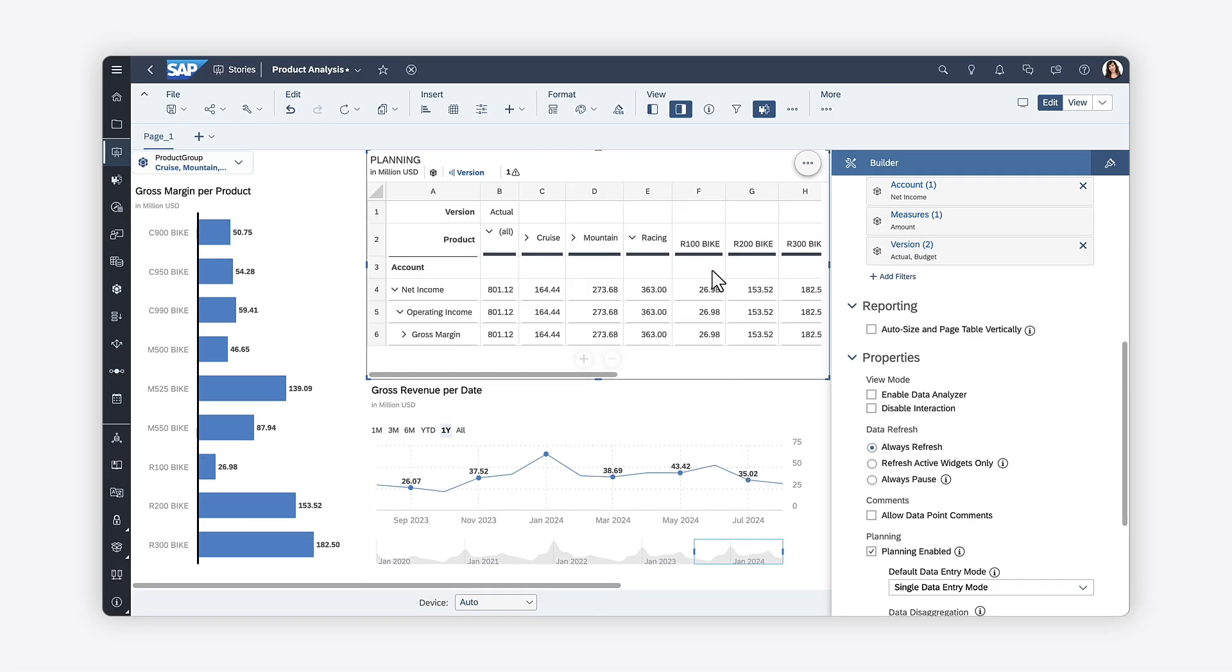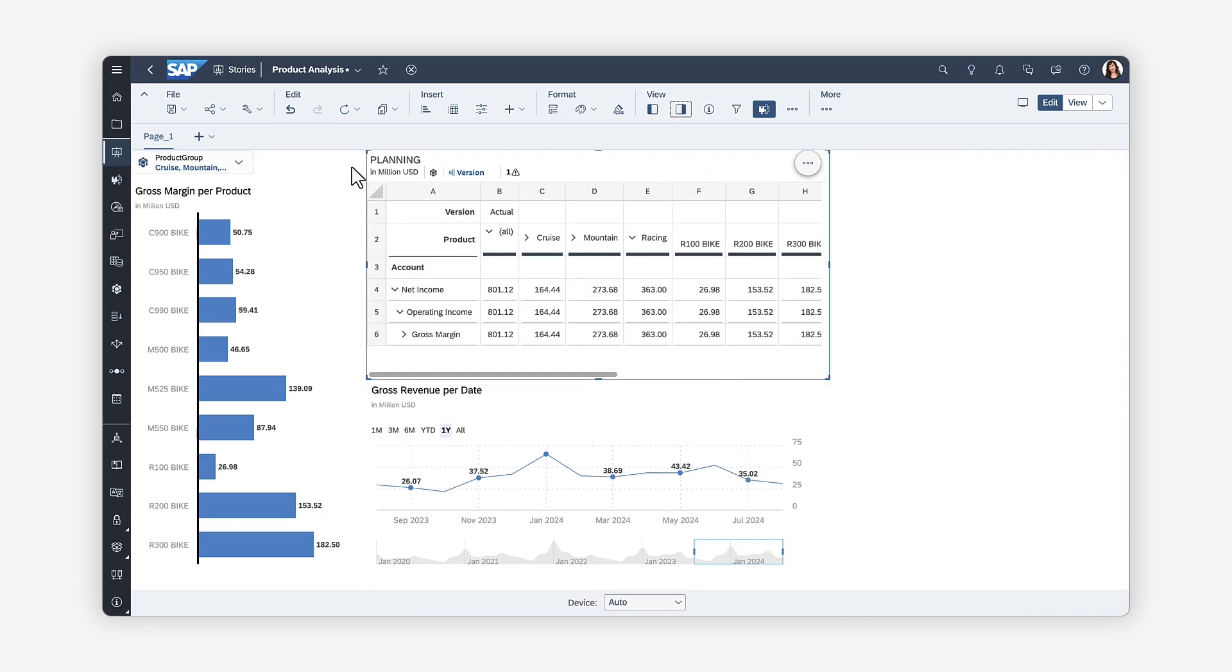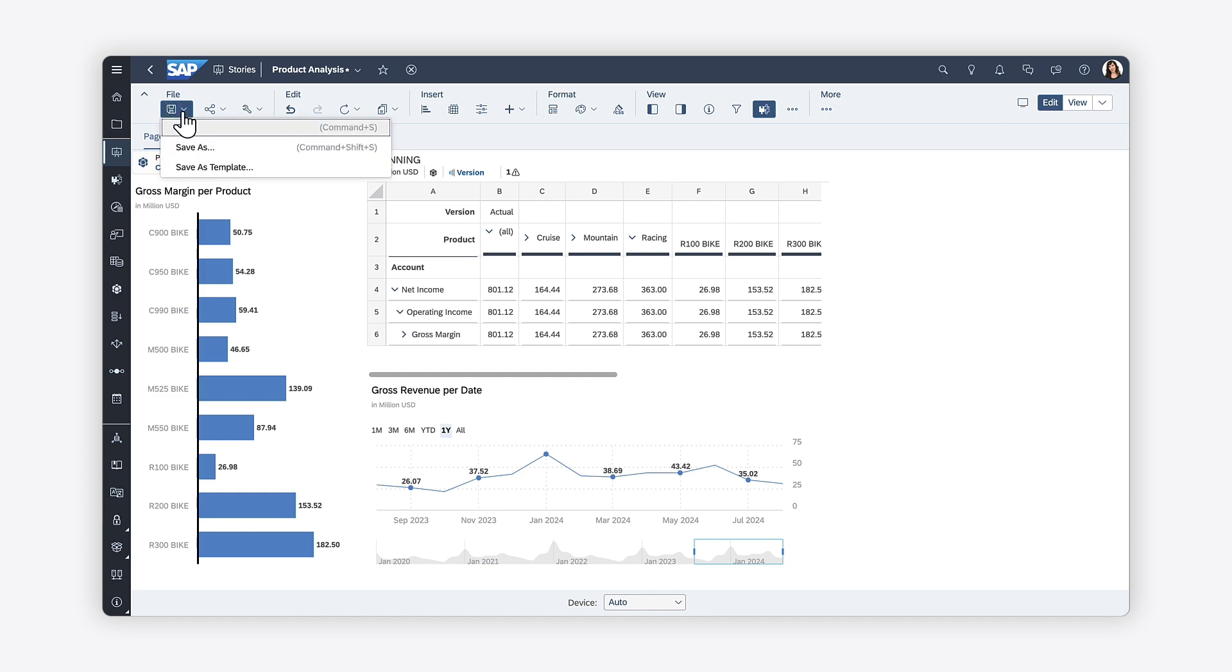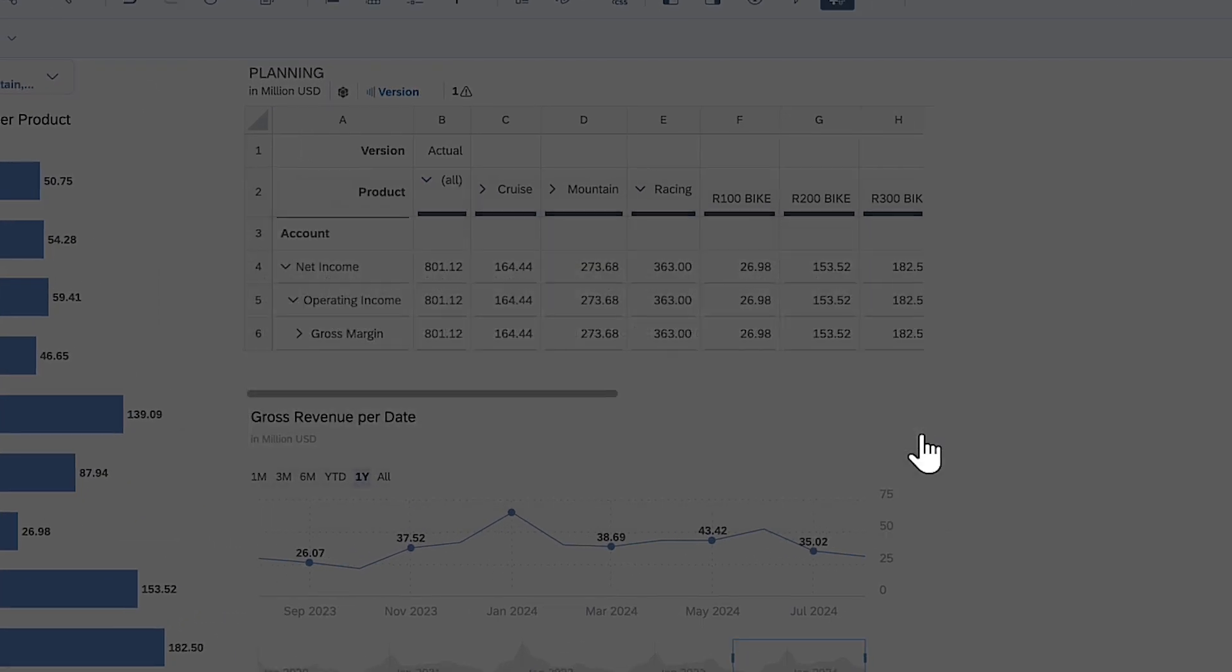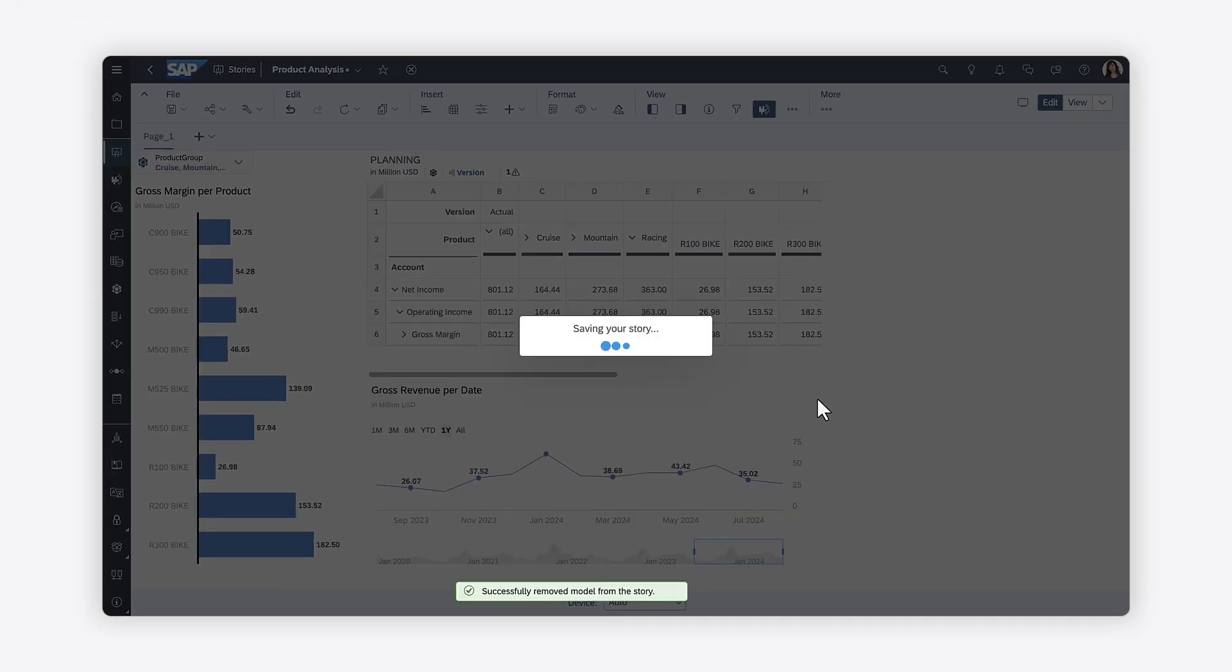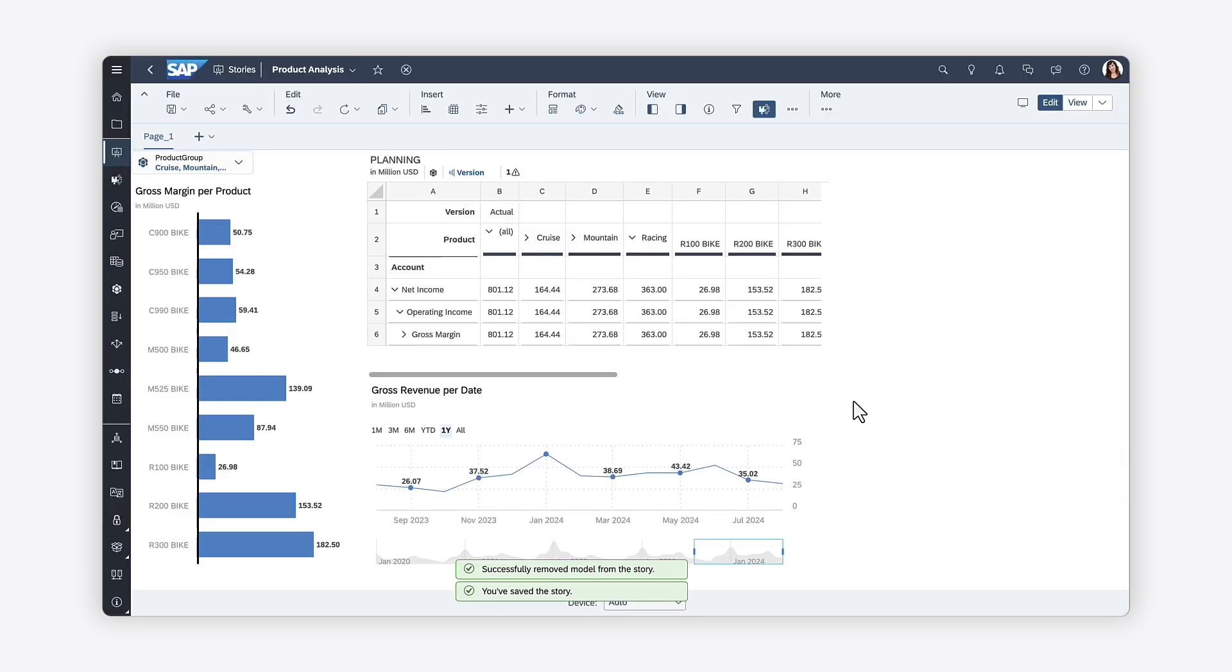The widgets now show the data from the new model. When you save your changes, you can remove the original model. For more information on replacing models in SAP Analytics Cloud Stories, check out the Help Topic links in the description, and try it for yourself today.